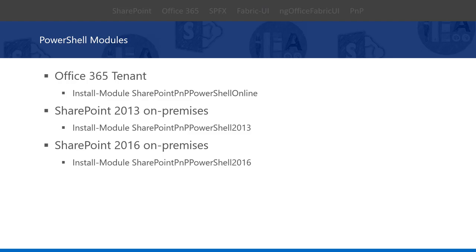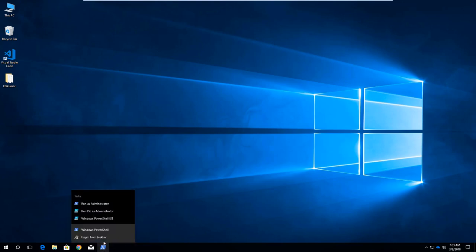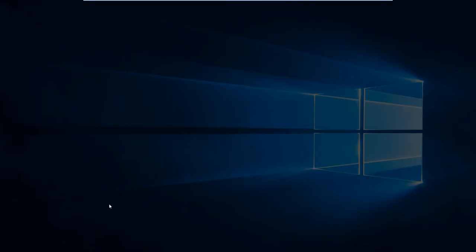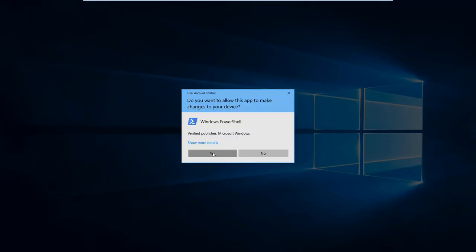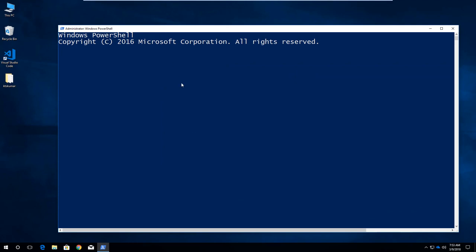Let's move on to the demo. Now I am in my remote machine. Here I am opening Windows PowerShell in the administrator mode to install SharePoint PNP PowerShell online. Let me open it, run as administrator, and then here I am going to use Install-Module SharePointPNPPowerShellOnline.